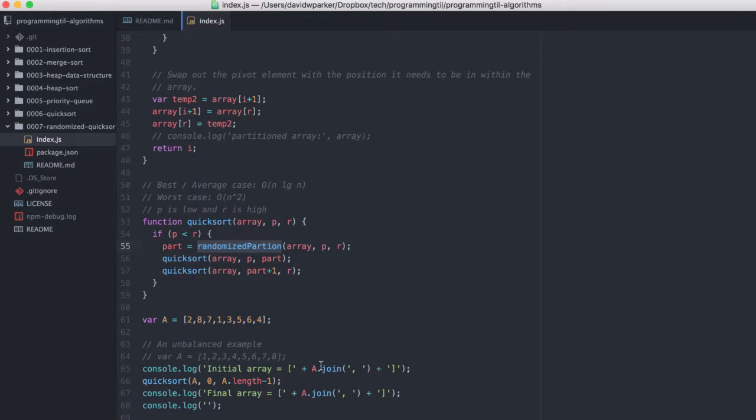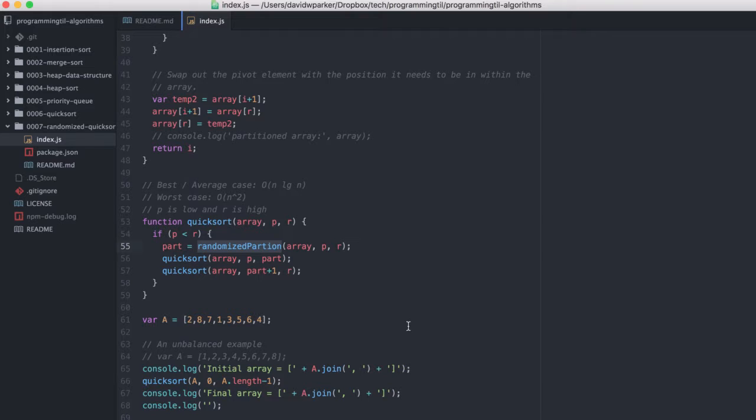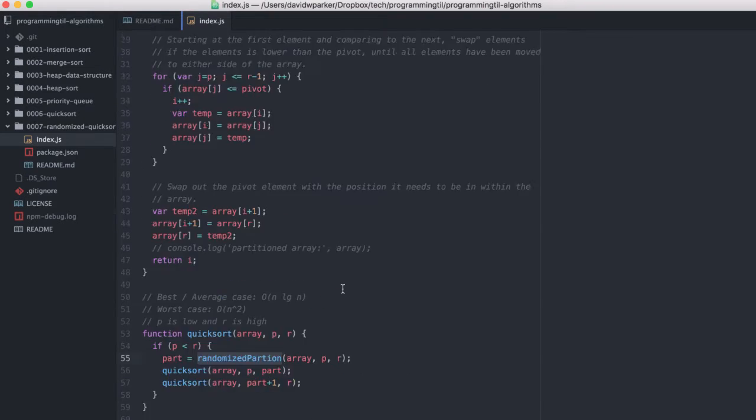So we're going to grab a randomized partition, and then we're going to run the quicksort as usual with each of these quicksorts grabbing a randomized partition as well.